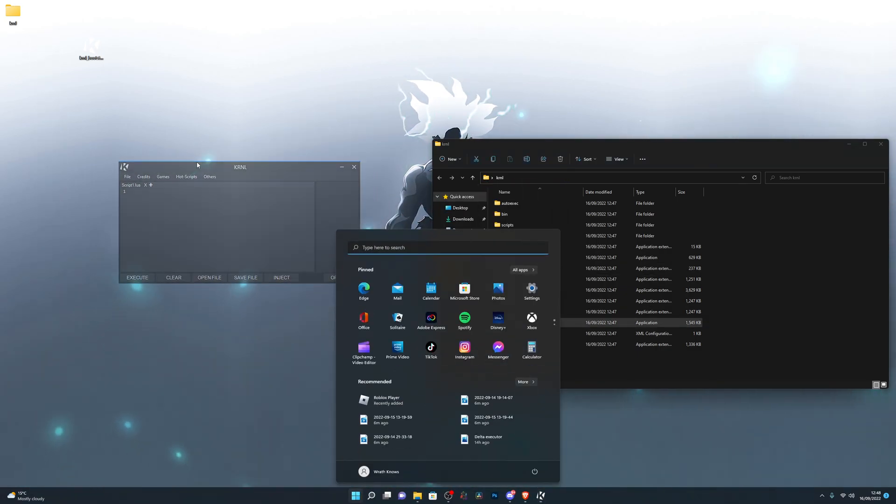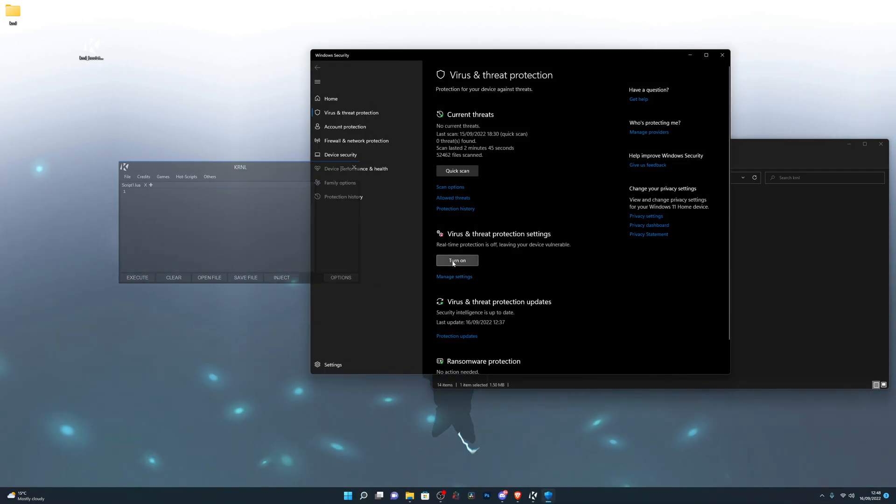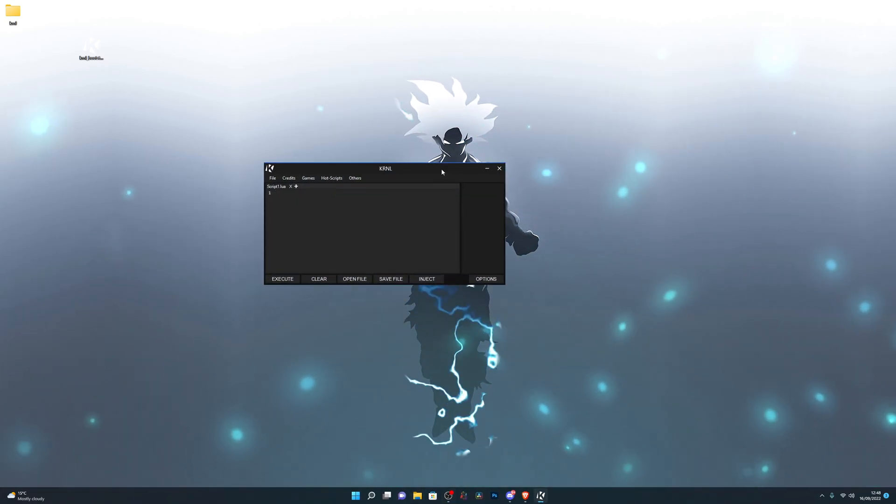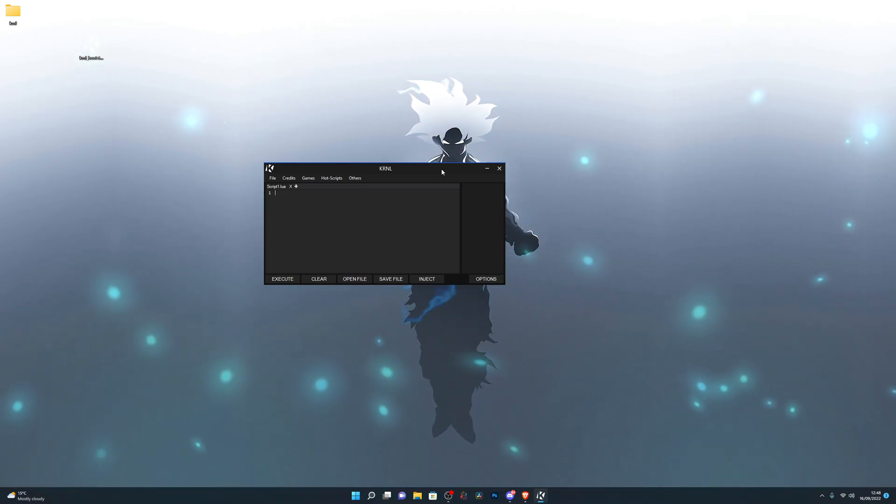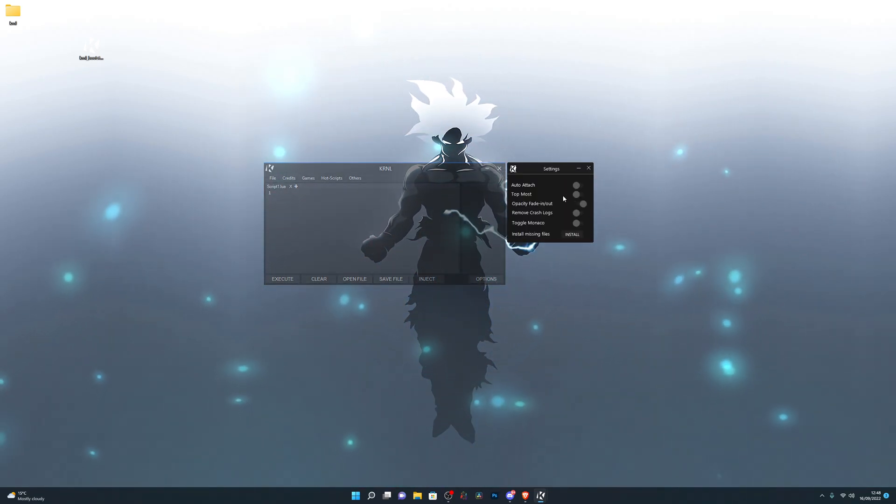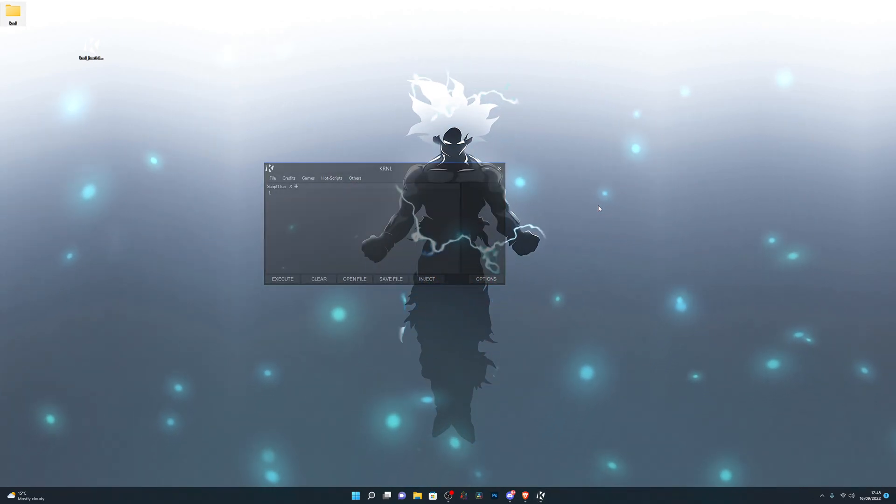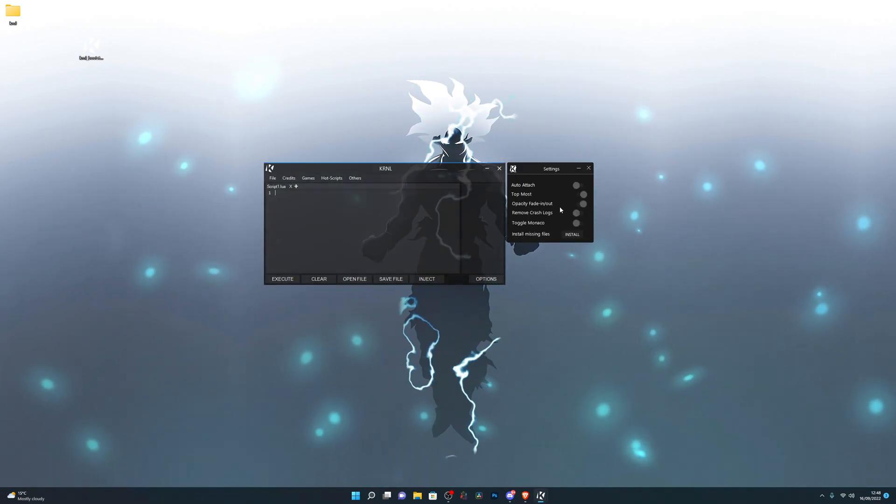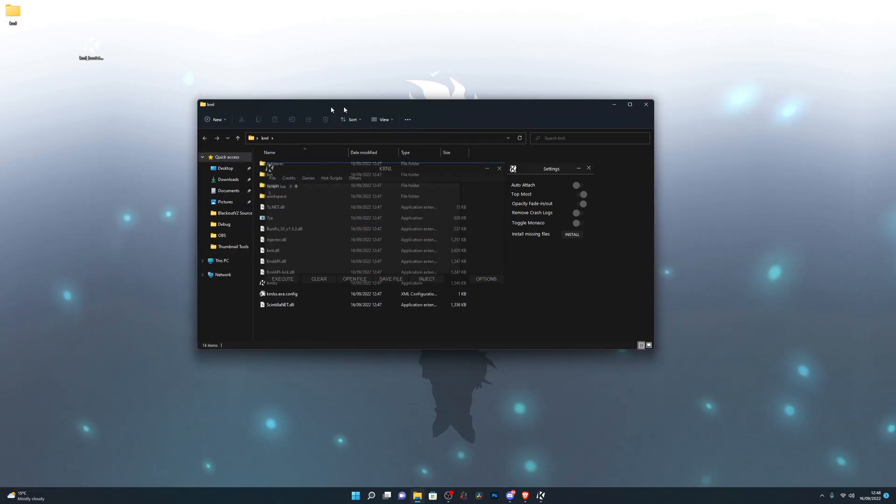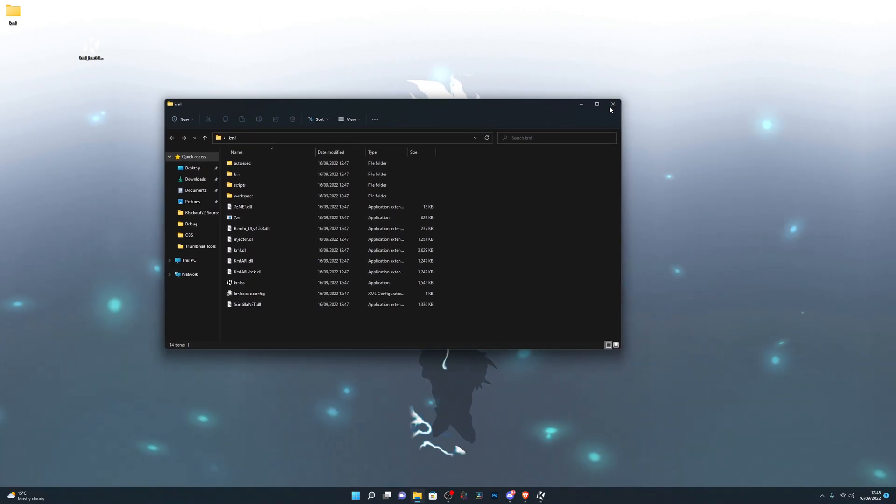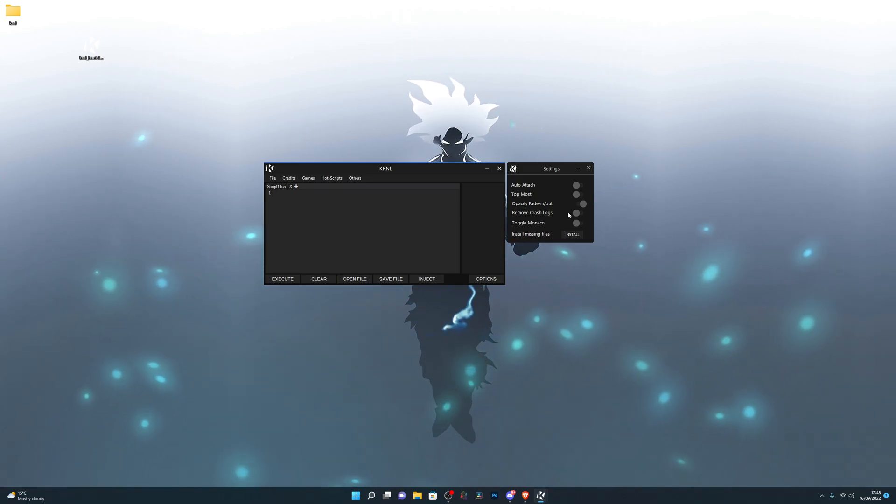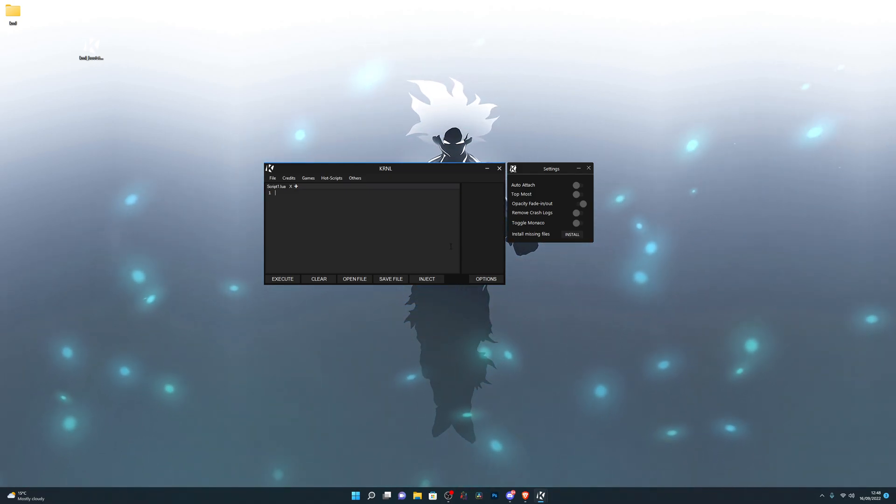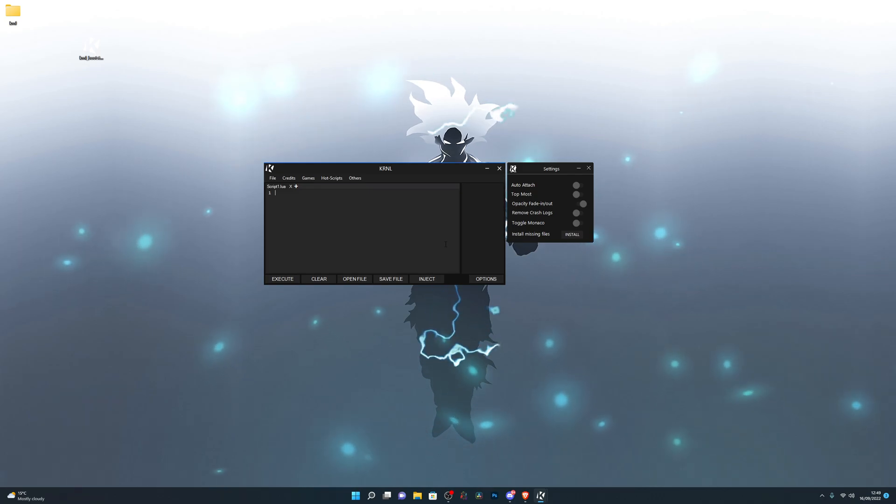Now I can go ahead and open up the Kernel folder and run Kernel. As you can see, it's completely working and not getting deleted. I can go into Virus and Threat Protection again, go into Manage Settings and turn on real-time protection. That's not a problem at all. So that's pretty much how you set up Kernel. When I restart my PC, Kernel will not get deleted because I have it added to my exclusions folder. This is the Kernel UI right here. You can go into Options, turn on Auto Attach, Auto Fade In and Out, Topmost, Remove Crash Logs.